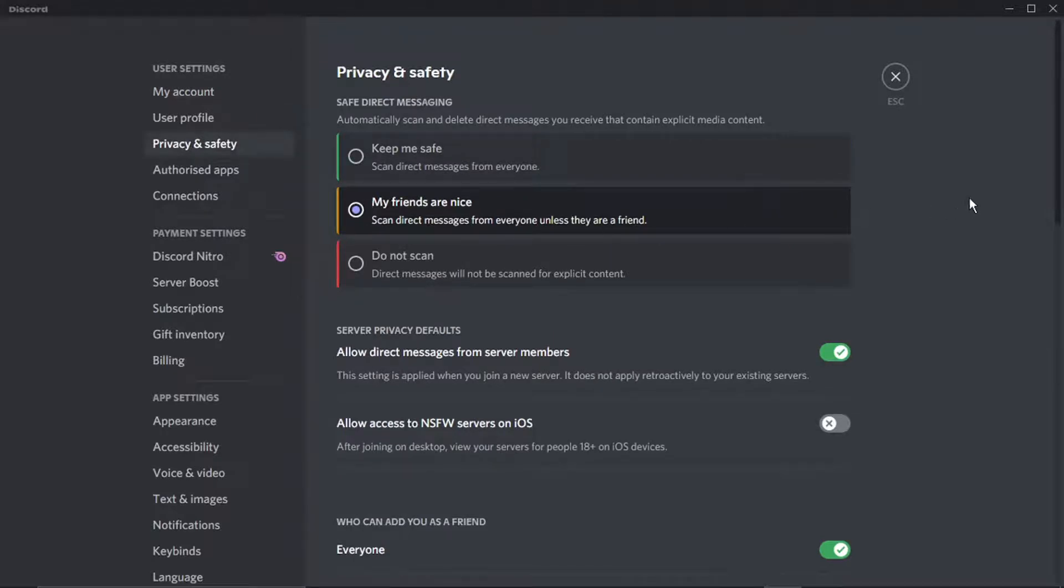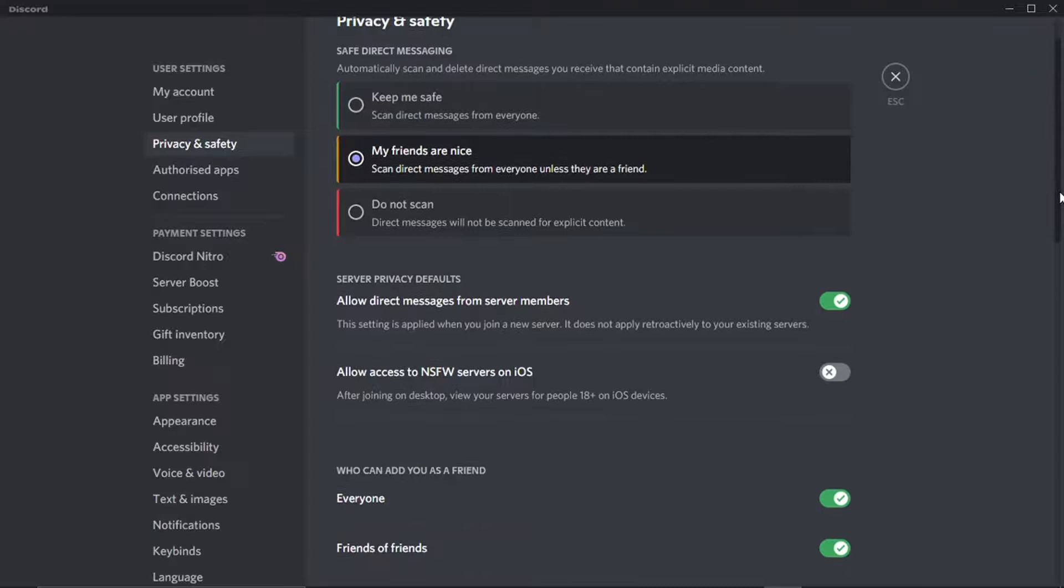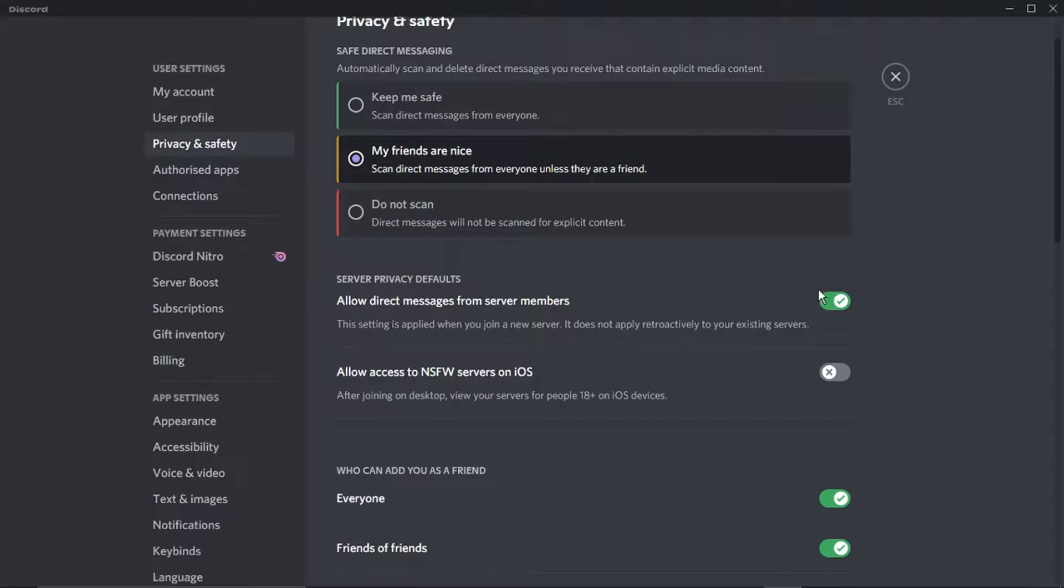And then it's the same sort of thing. What you're going to want to do is just scroll down slightly until you get to here, and you'll see it says allow direct messages from server members.